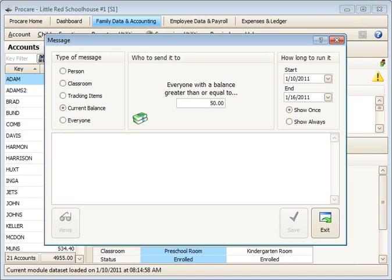So whenever the account balance exceeds this dollar amount, the message would display. You type the message down in the bottom.